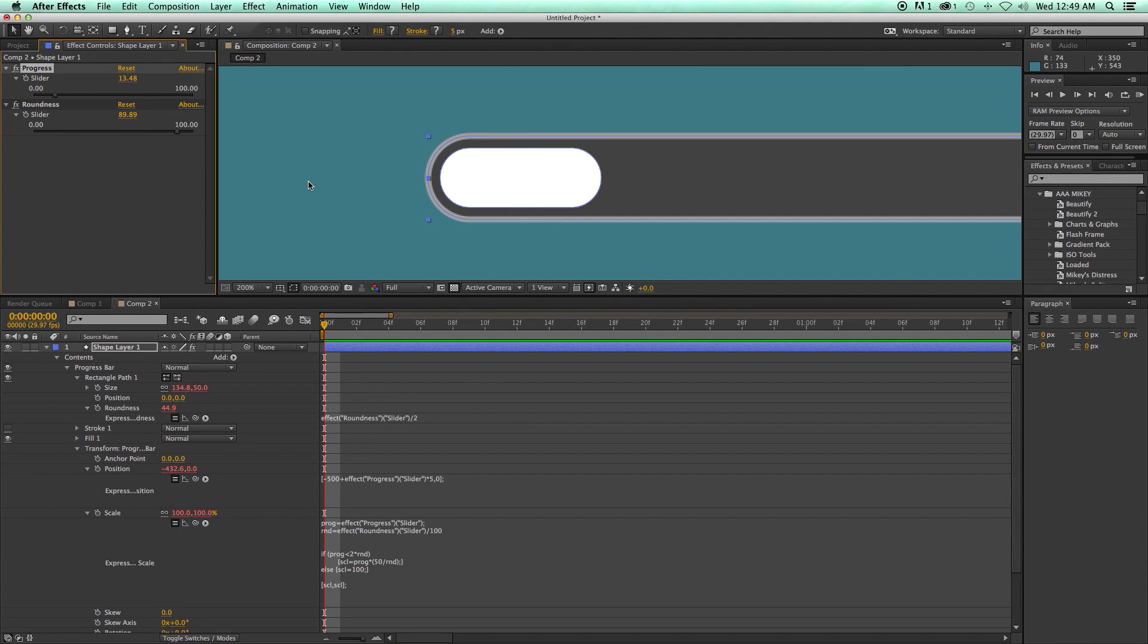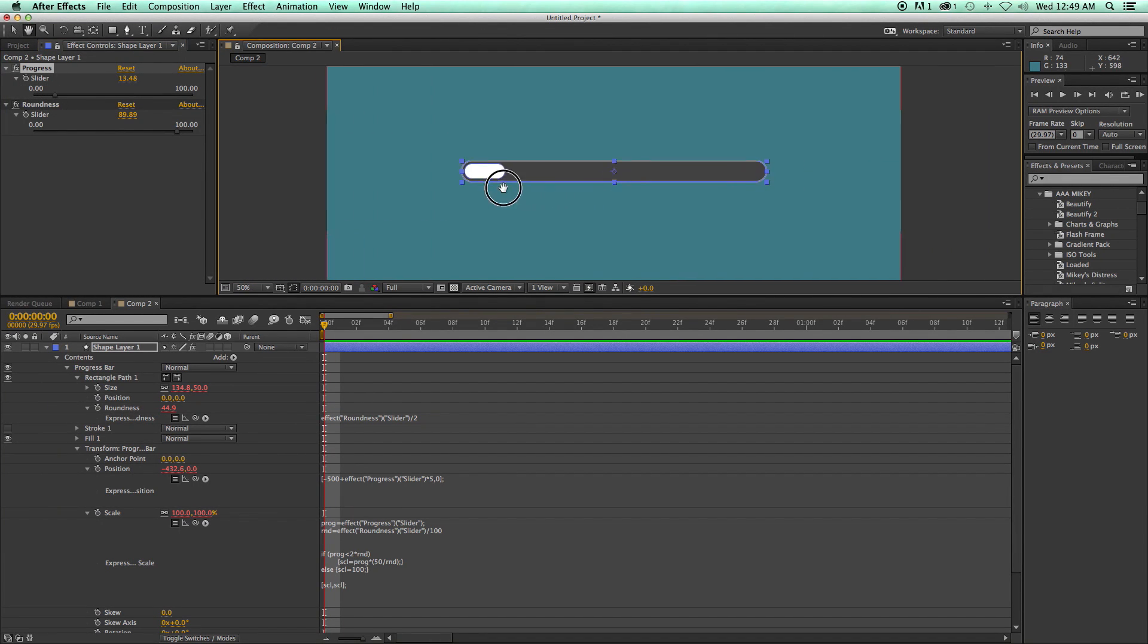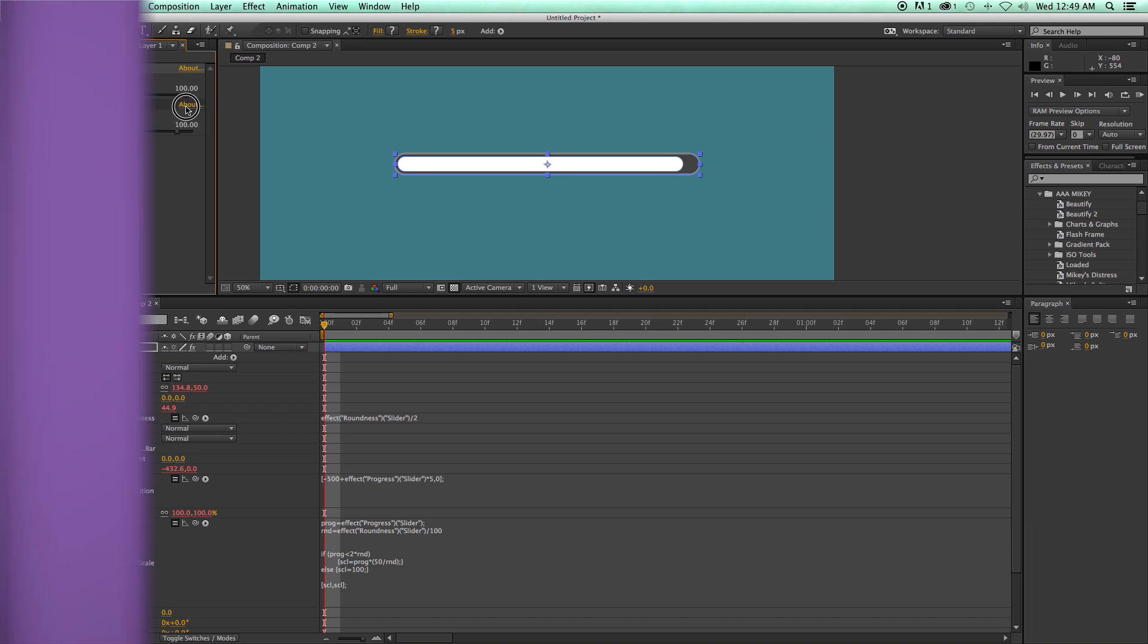Hey, this is Mikey with another After Effects tutorial. In this video, we're going to be going into shape layers and creating this progress bar.